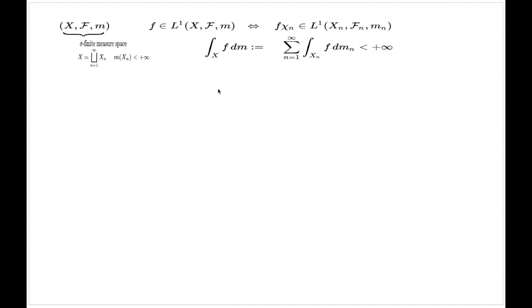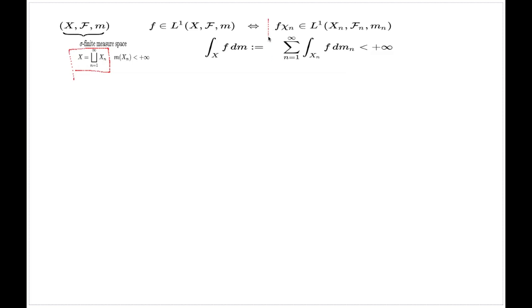This definition requires two different types of correctness checking. First, we have to check that for another representative of the equivalence class of f, these two conditions will also be met. The other correctness check required is that if you have another representation different from this one, these two conditions are not affected. Both of these checks were done in earlier comments and neither represents significant difficulty — the argument is routine, so I'll leave it for you.